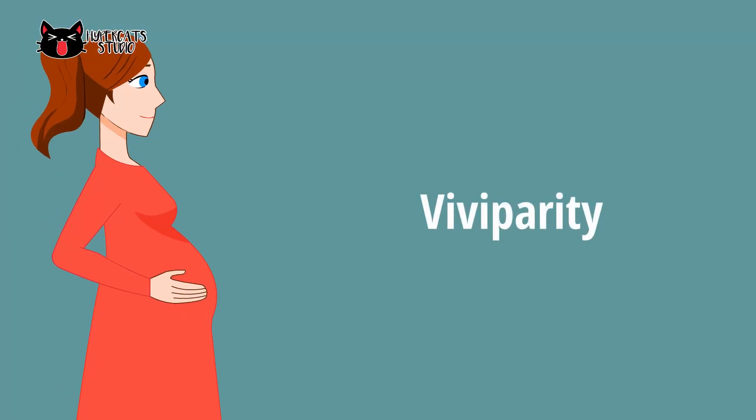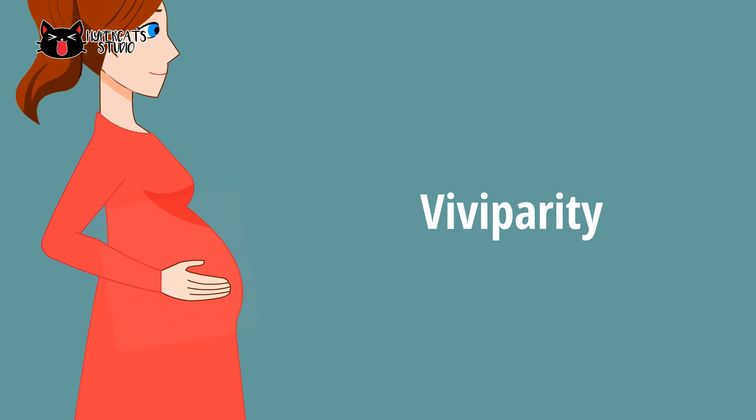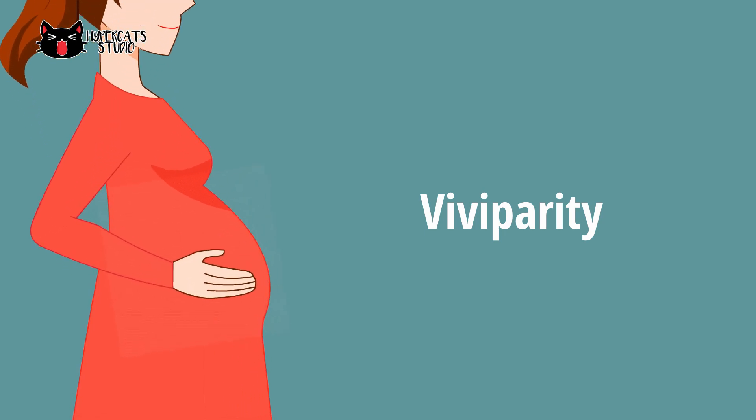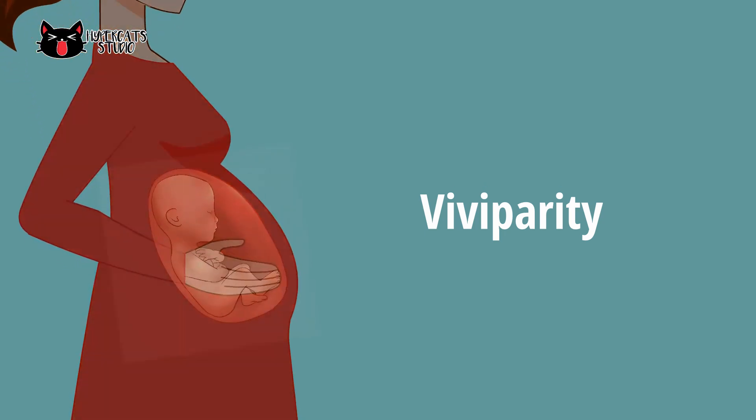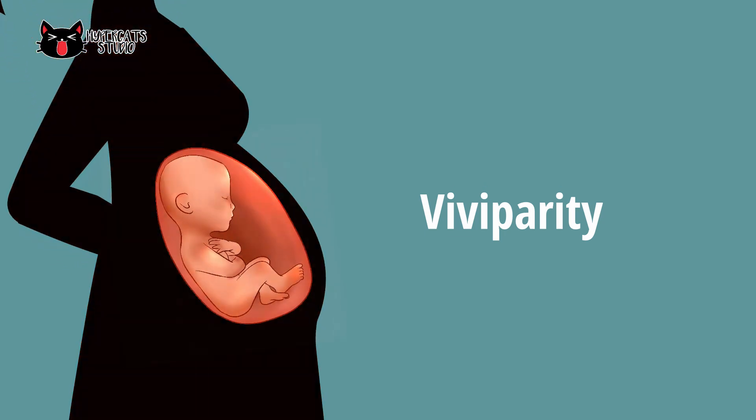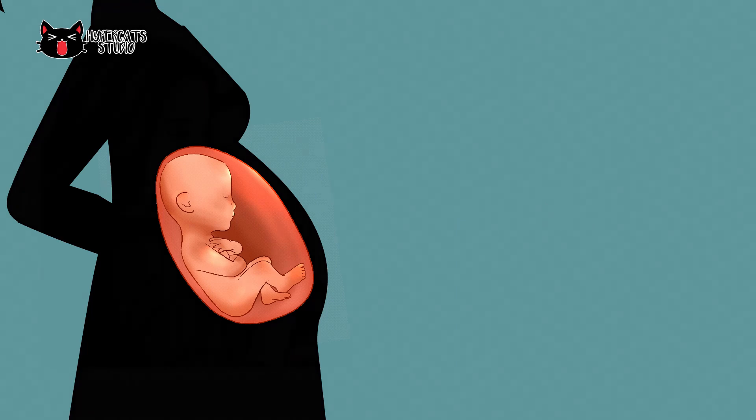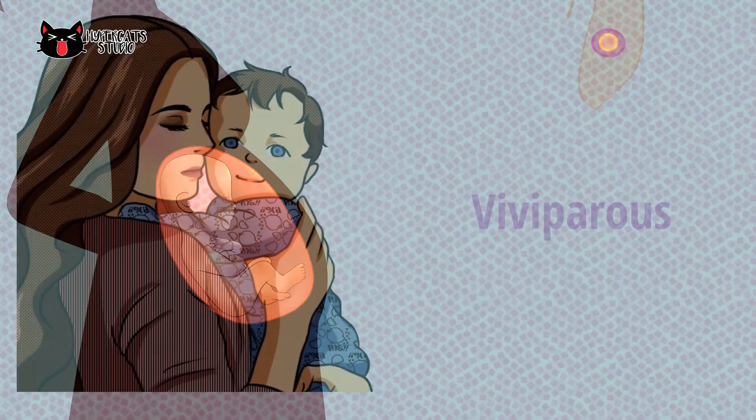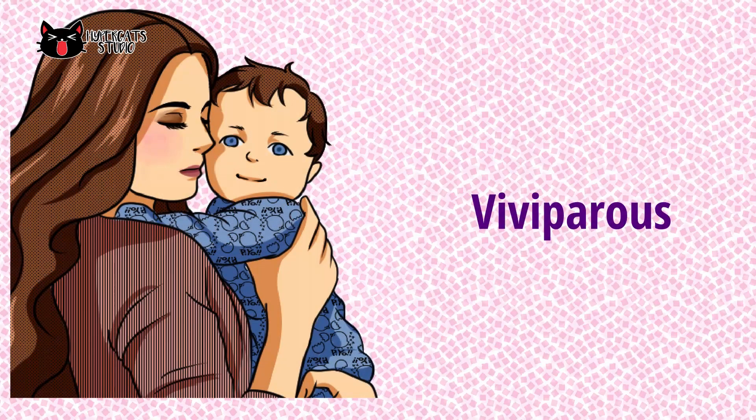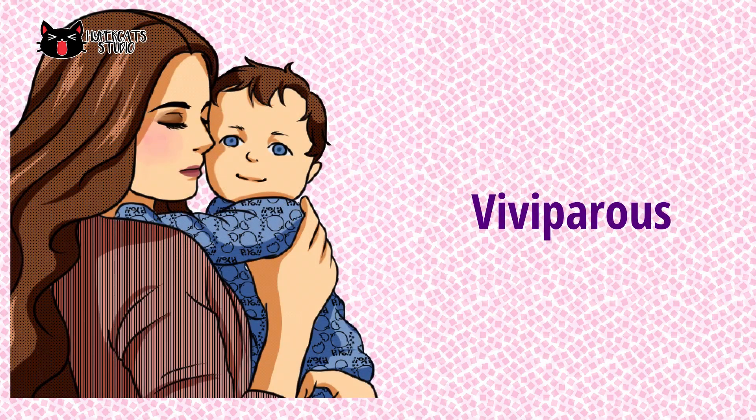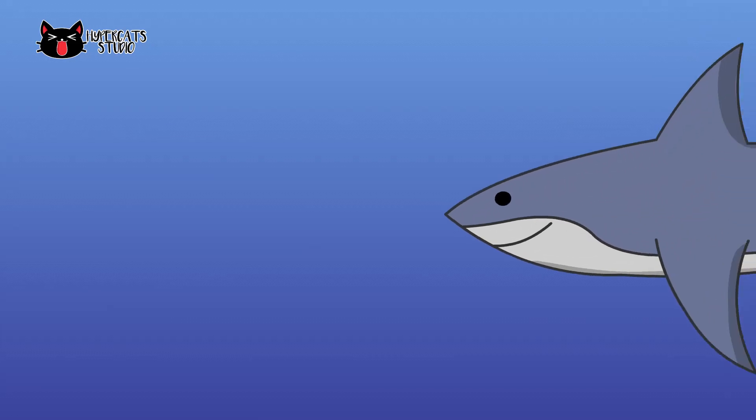Viviparity is followed by mammals, few reptiles and cartilaginous fish. The offspring is developed within the body of a female and receive nourishment through the placenta from the mother's blood. The developed offspring comes out from the mother's body. These animals are called as viviparous.